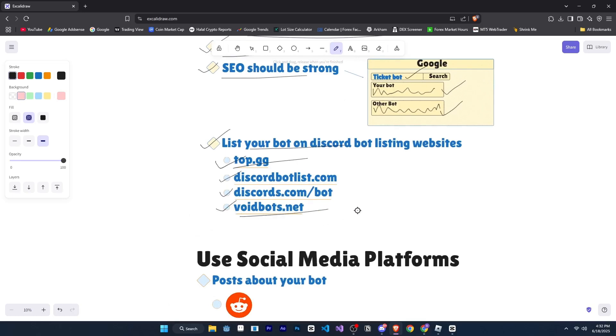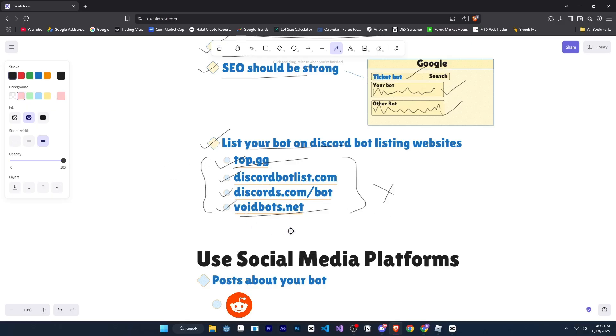So you can list your bot on these platforms, but don't submit it to every single bot list out there. Just focus on the most popular and reputable ones to keep your bot looking premium and trusted.